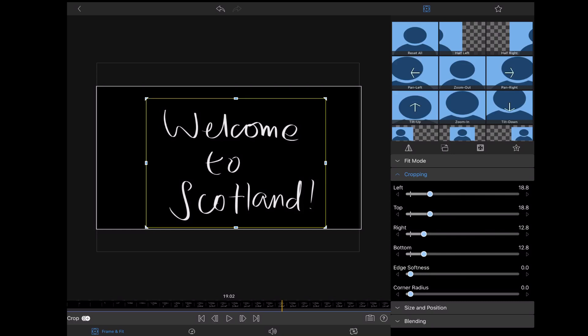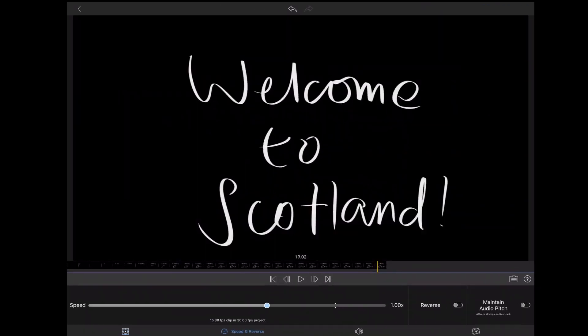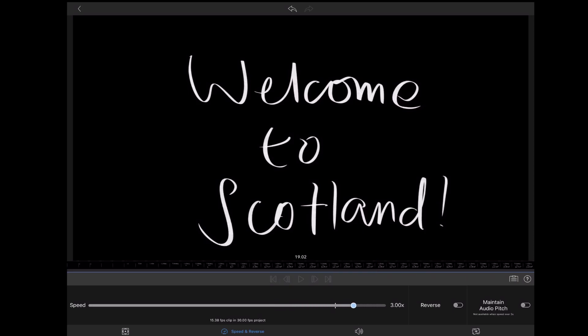I also think it's good to speed it up because it's all a bit slow when you're handwriting. So you go to the speed bit and speed it up. Let's play it back.